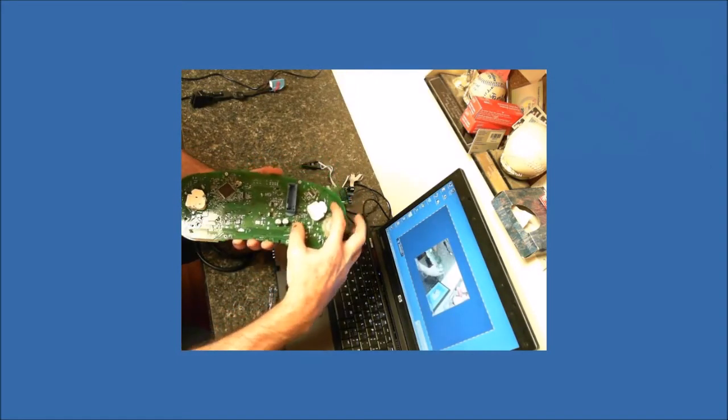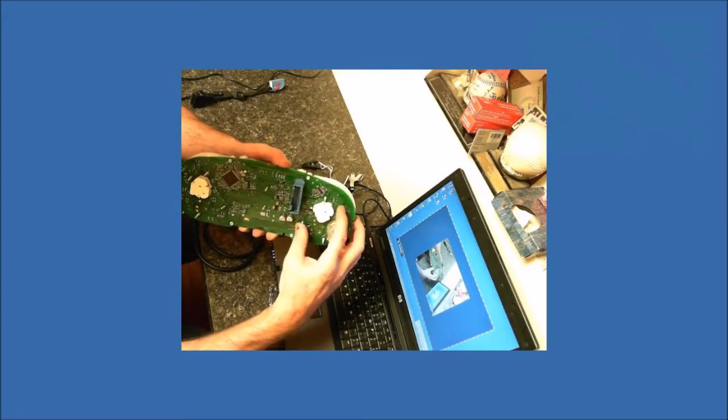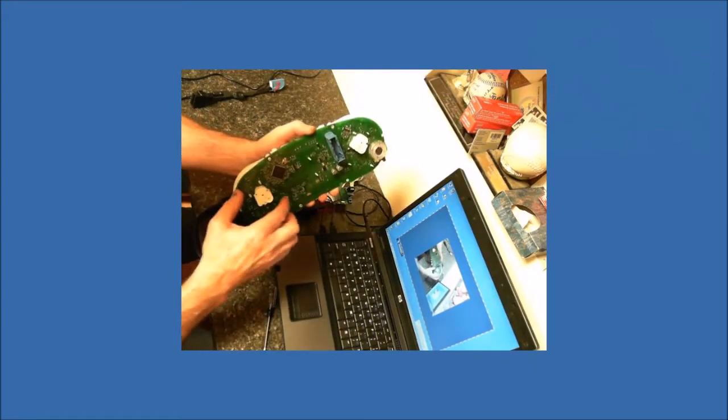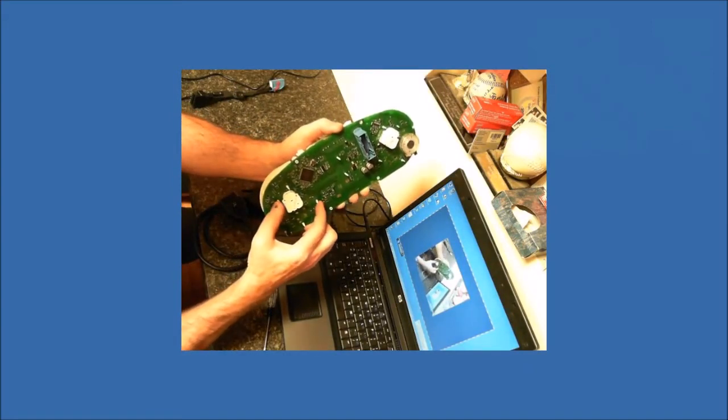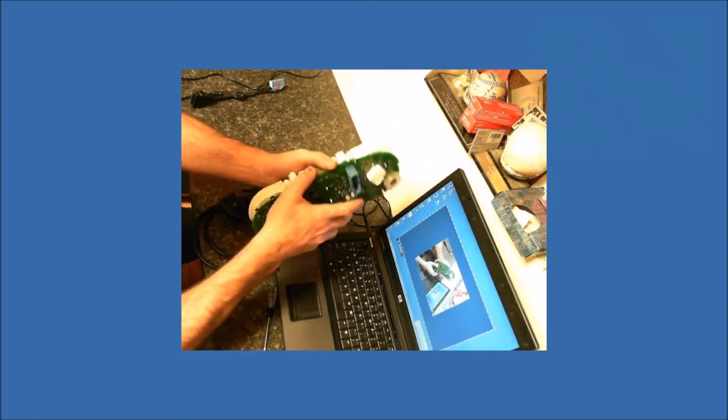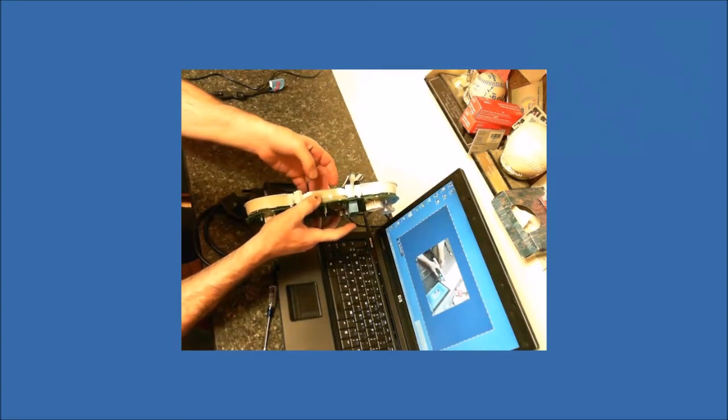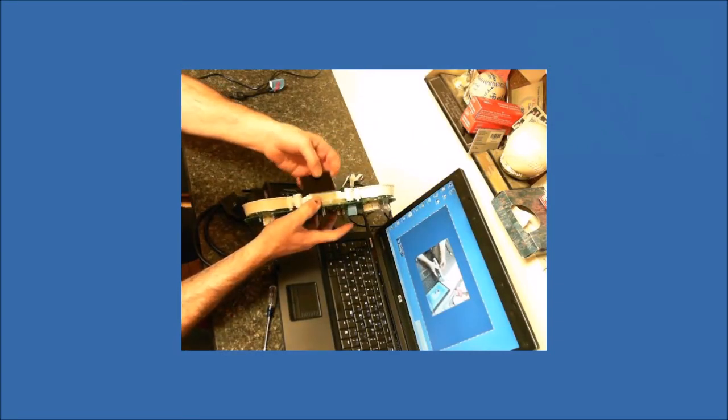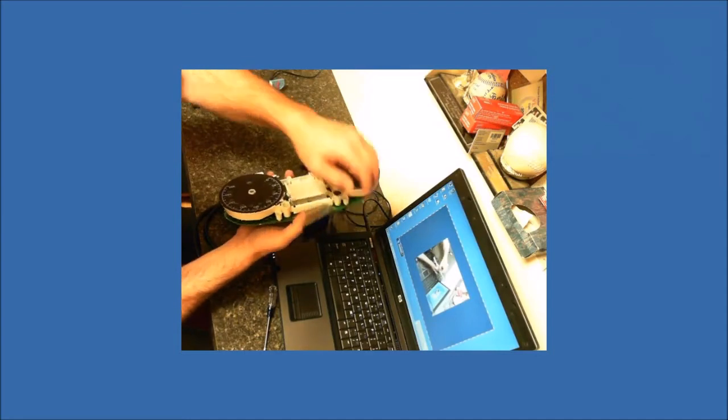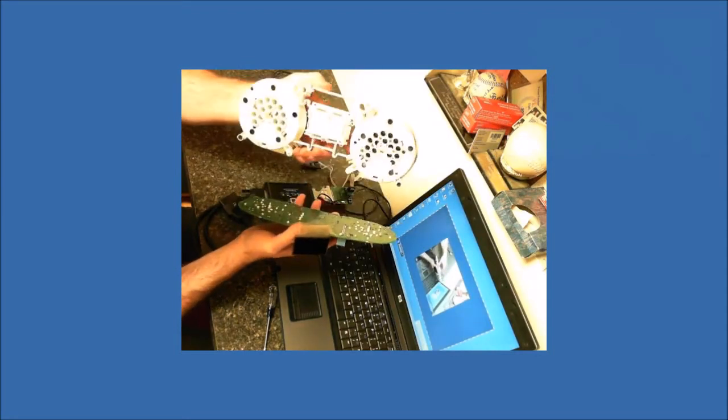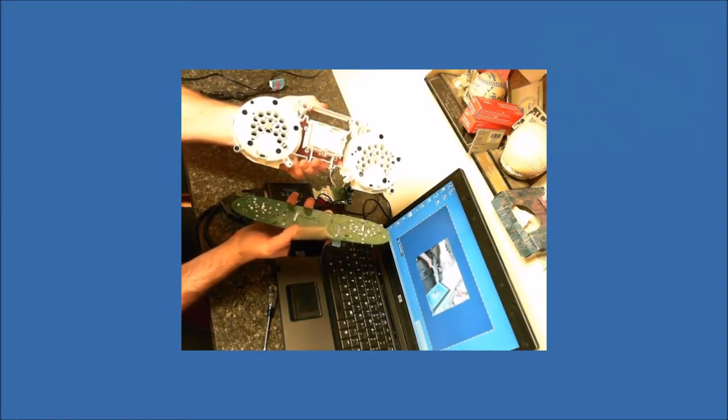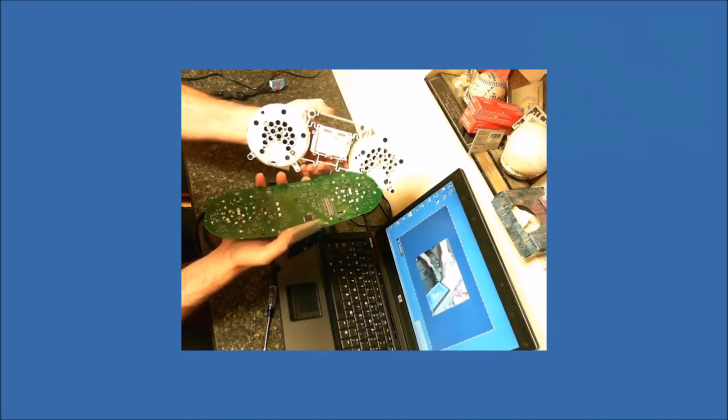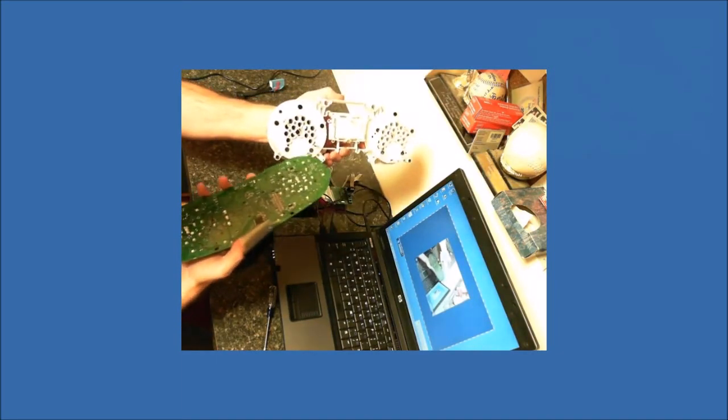These two pins, you're going to push, and the same thing over here. Push these two. When you get those two pushed in, you pop this off. And the catches are here, here, here, here.